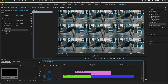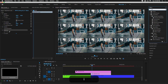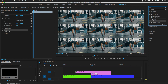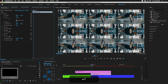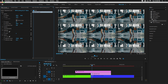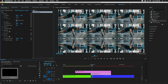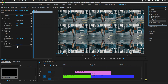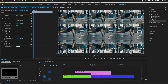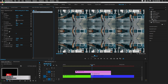Next, search for the Mirror effect under Distort. I'm going to drag and drop it four times, changing the direction and reflection angle each time. First, set the reflection angle to 90 degrees and adjust the X-axis. Then drag and drop a second Mirror effect and set the reflection angle to -90 degrees for the above side.